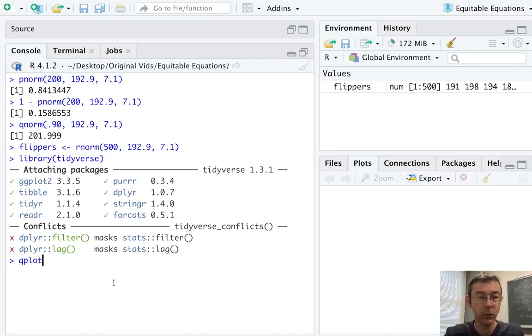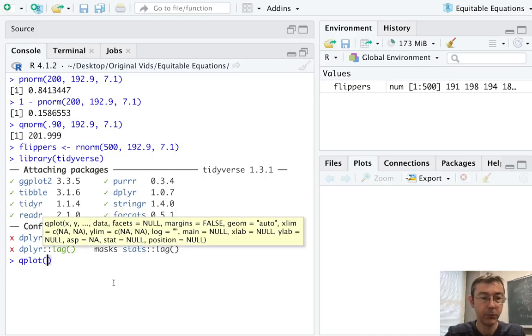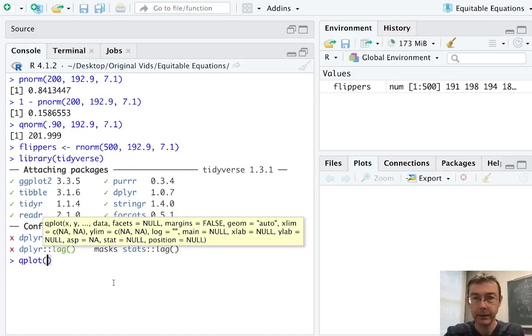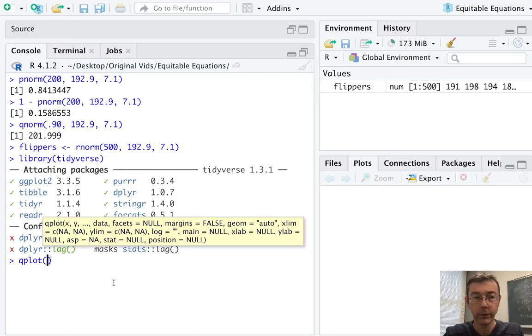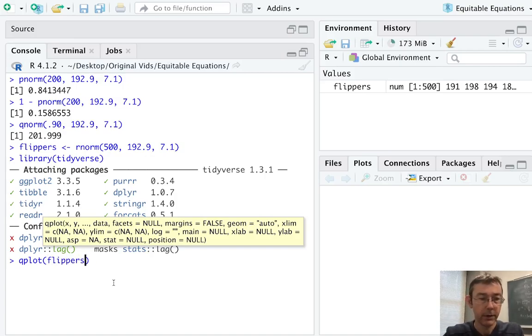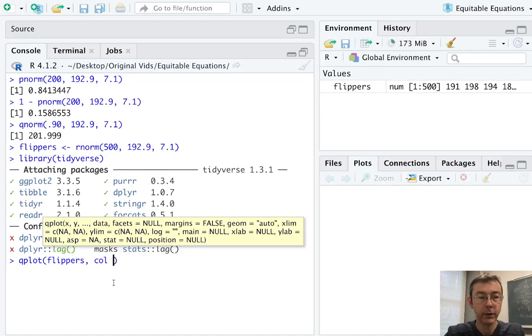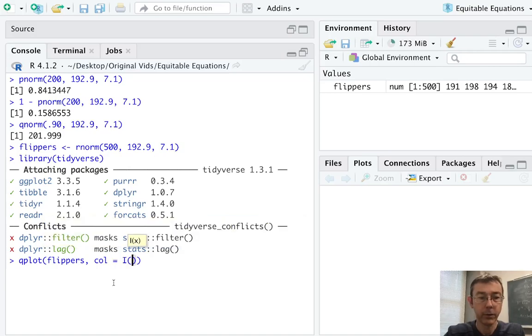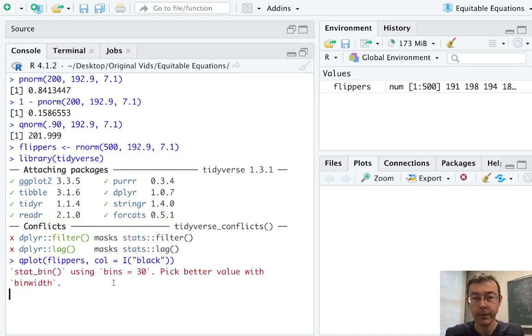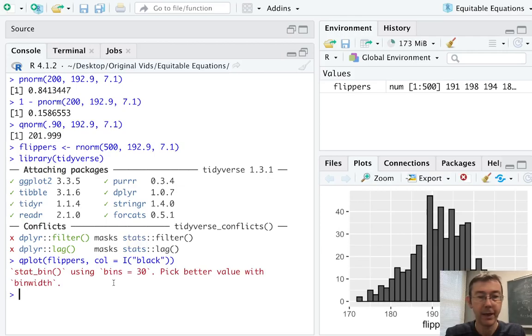And since I'm just wanting a histogram of this single vector, I'm going to use the qplot command. ggplot would be a bit overpowered for this. So I just want to plot flippers. And let's go ahead and put some boundary color on the bars with color equals I parentheses quote black. I think I'll just leave it like that.